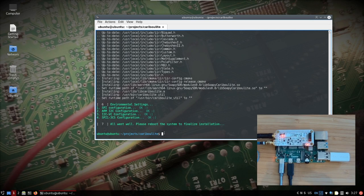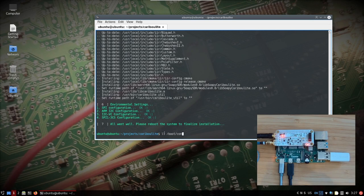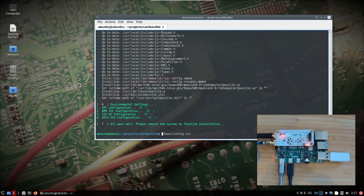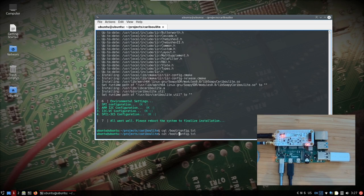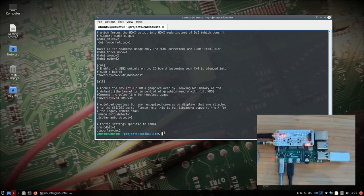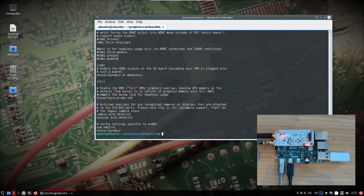First of all, in the Raspbian distribution the config.txt file is in /boot/config.txt, but in this case, in DragonOS, it's not located here. You can see that the file is empty. It is actually located in firmware. You see /boot/firmware/config.txt and it's here.